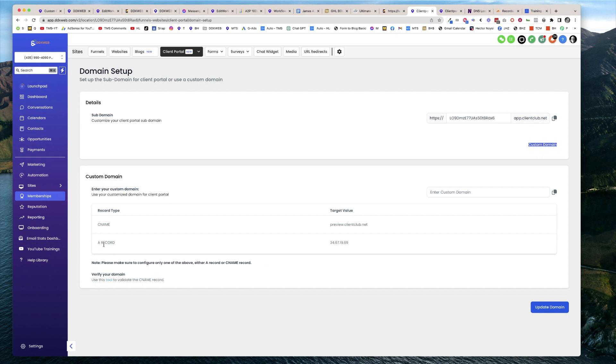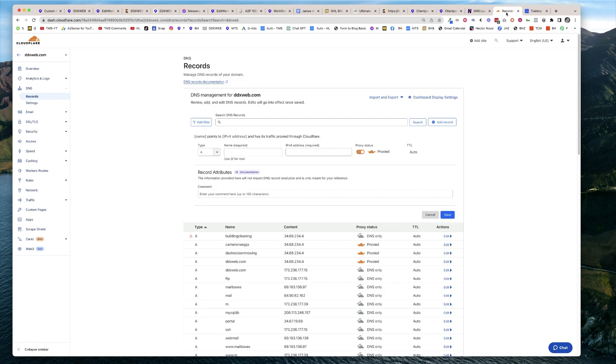What you want to do is copy that value. This is going to look similar to adding a subdomain for a website or a funnel. We'll head over to your DNS settings.